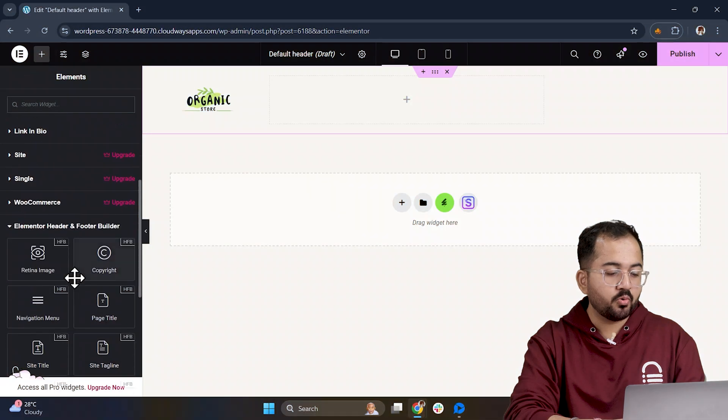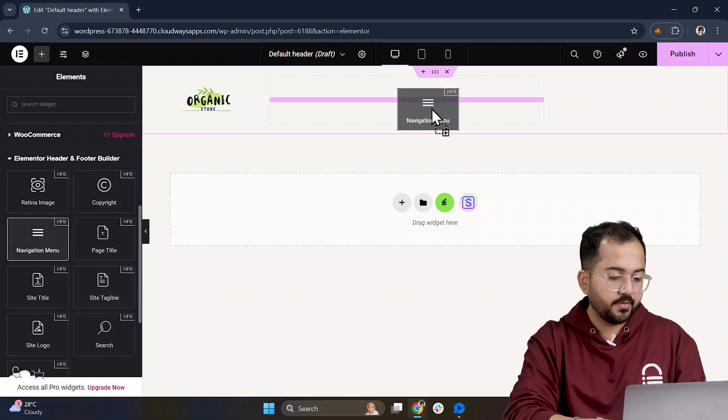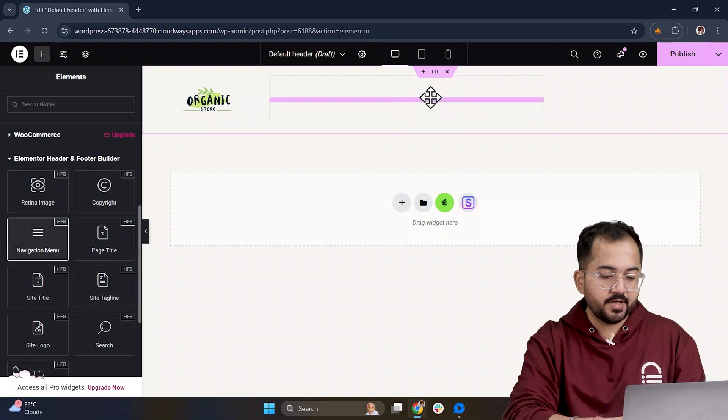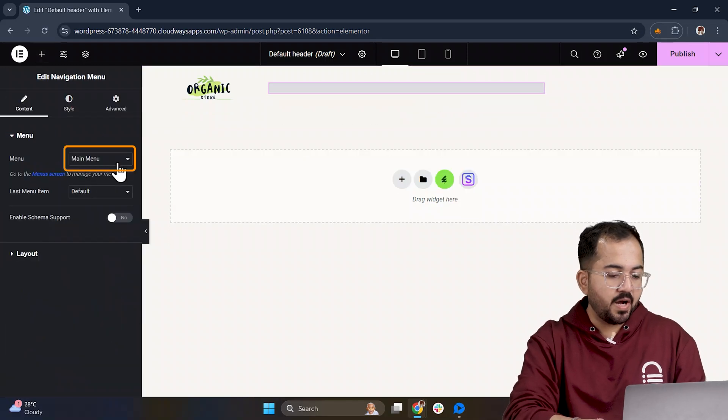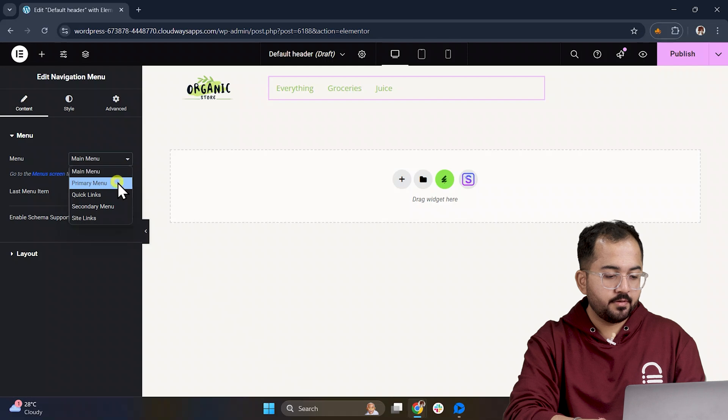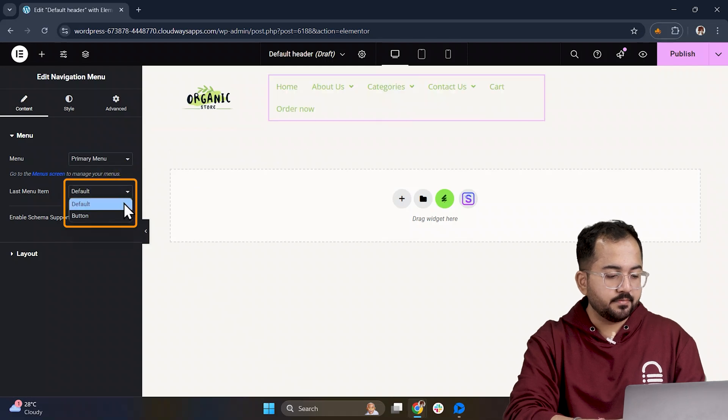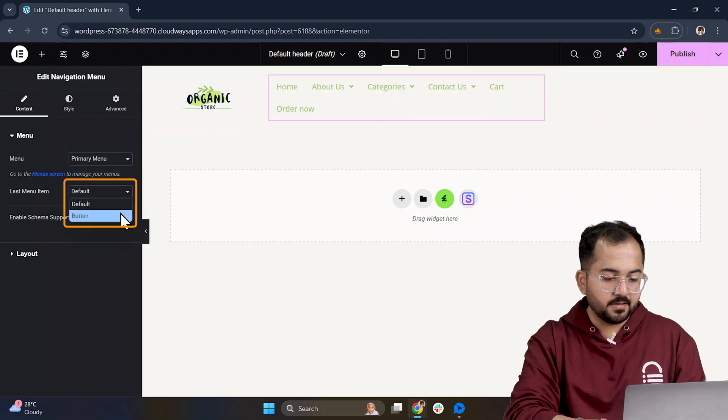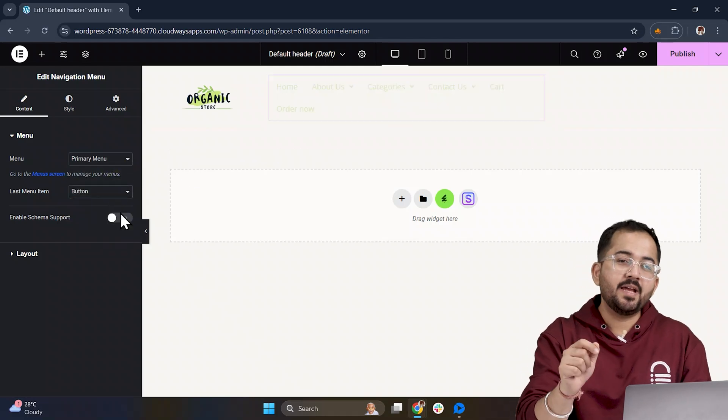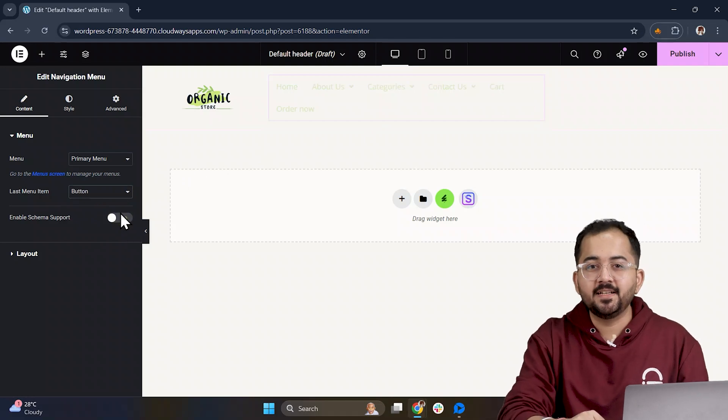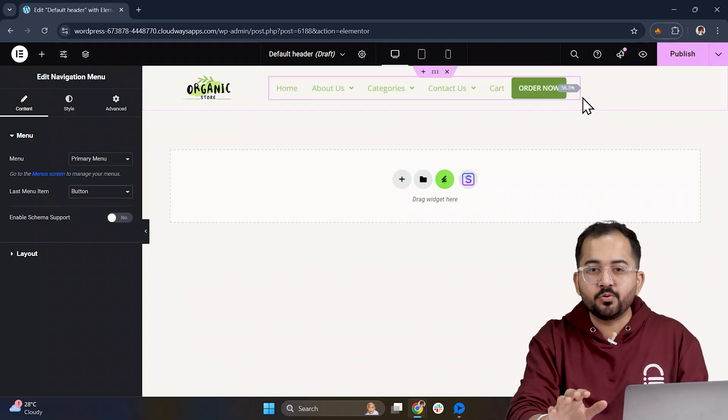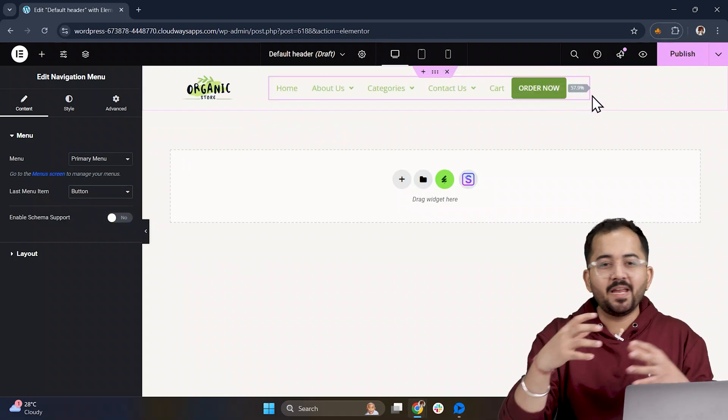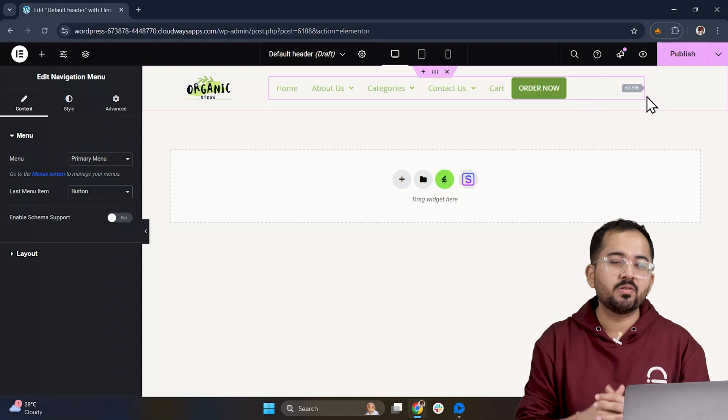Now, let's move on to adding the Navigation menu. For the Navigation, I'll change it to the Primary Menu, and change the last menu item to a Button. After that, I'll make sure everything is aligned perfectly. This part is pretty easy to do, just play around with the positioning until it looks right.